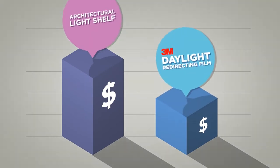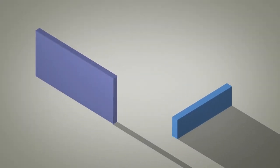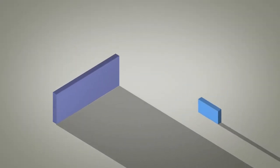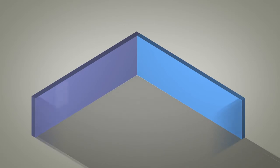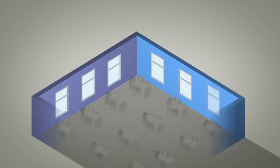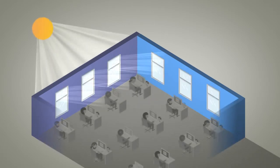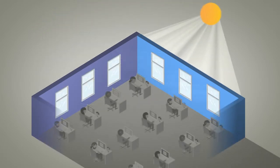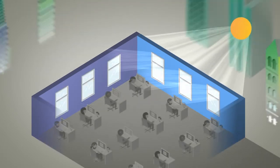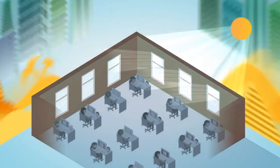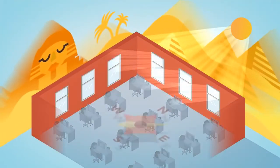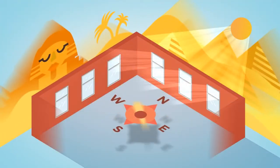We know every building is different. Many factors affect daylighting performance, such as building design, time of day and year, location, weather, and orientation.